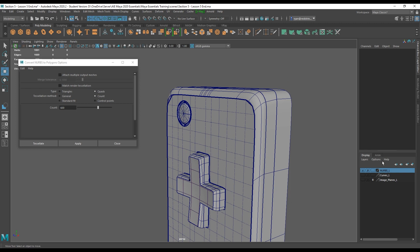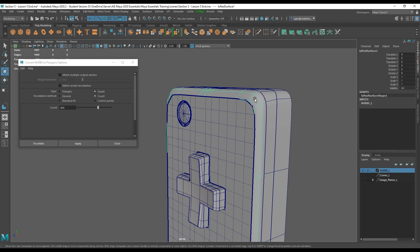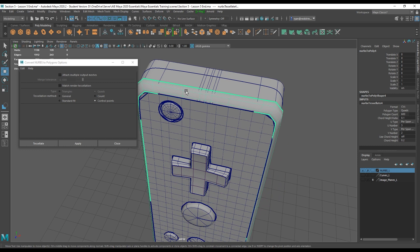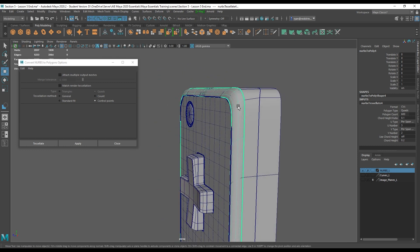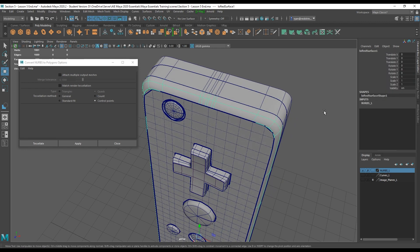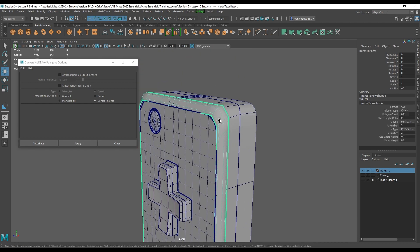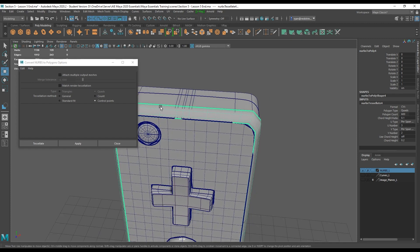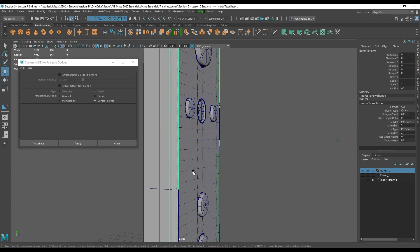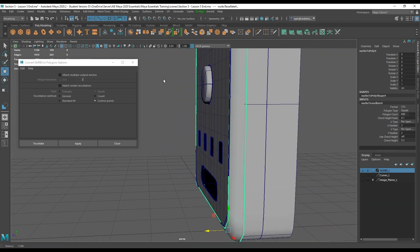If I turn off my NURBS surface options I can only see my polygons. Now let's try Control Points — it makes a vertex for every CV. Click Apply and you can see the same exact topology as the NURBS surface was in. There are six edges up here, six isoparms, three on the side, and so on. It's best to use the least number of polygons to get our surface out.